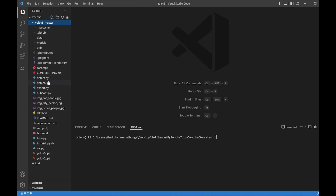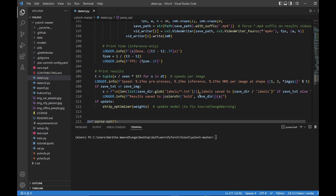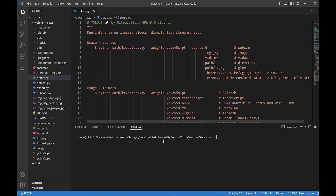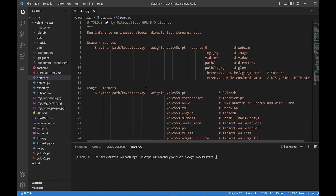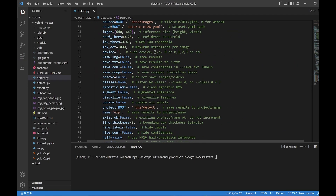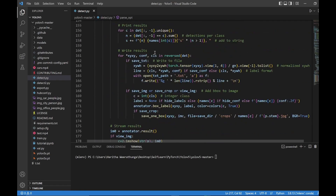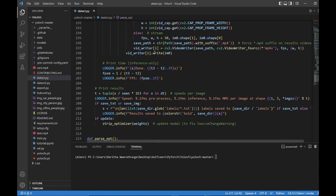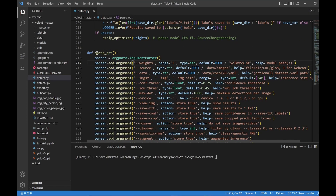I will show you the Python file in Detect.py. I will show you the custom file. If you scroll to the given code, you can use the Python function.